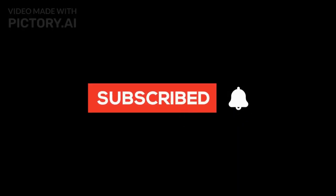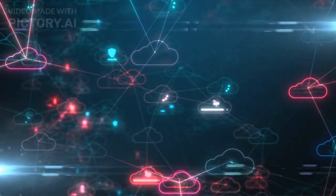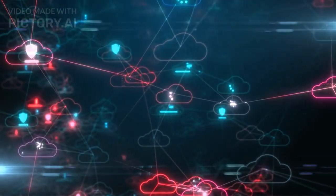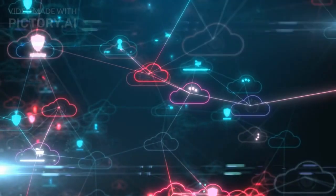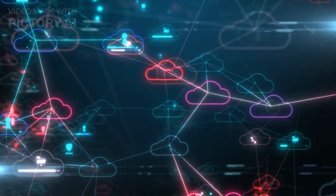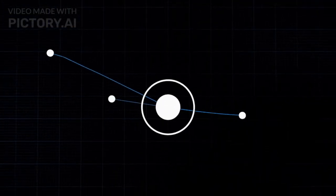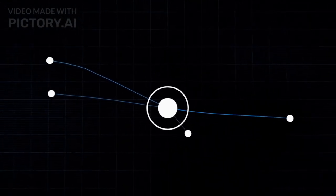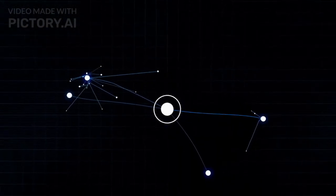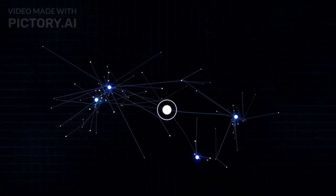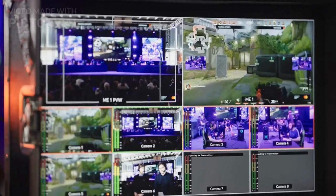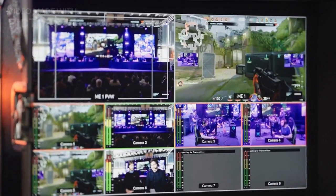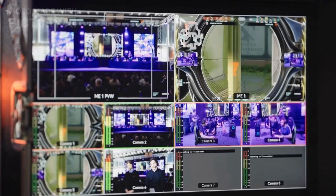So what is big data? Big data refers to the large, diverse sets of information that grow at ever-increasing rates. It encompasses the volume of information, the speed at which it is created and collected, and the variety or scope of the data points being covered. These are also known as the three V's of big data: volume, variety, and velocity. Some sources also add a fourth V, variability, which means the meaning of the data constantly changes.